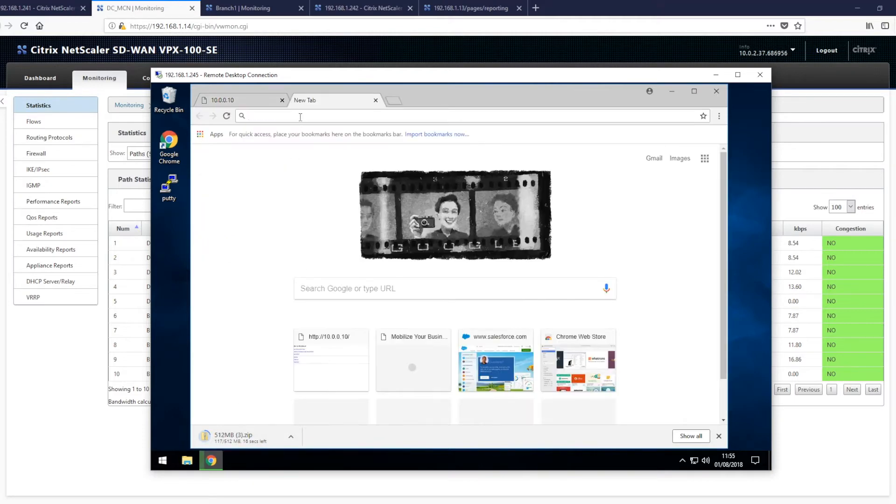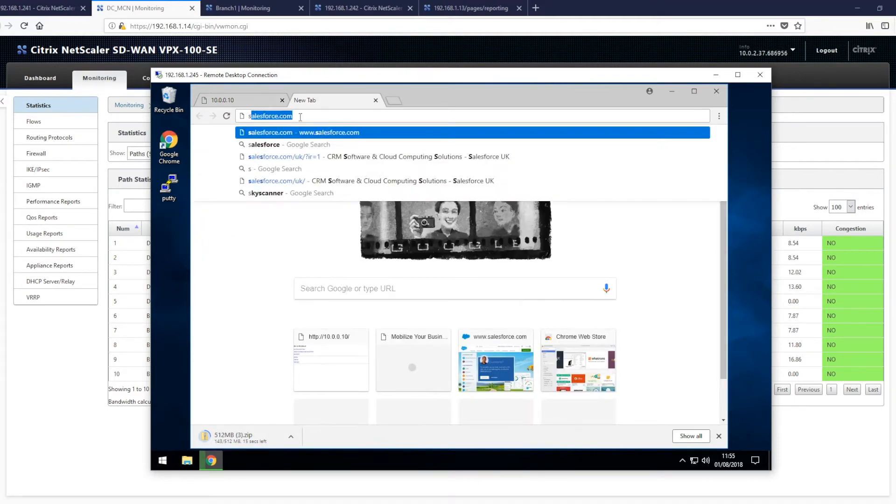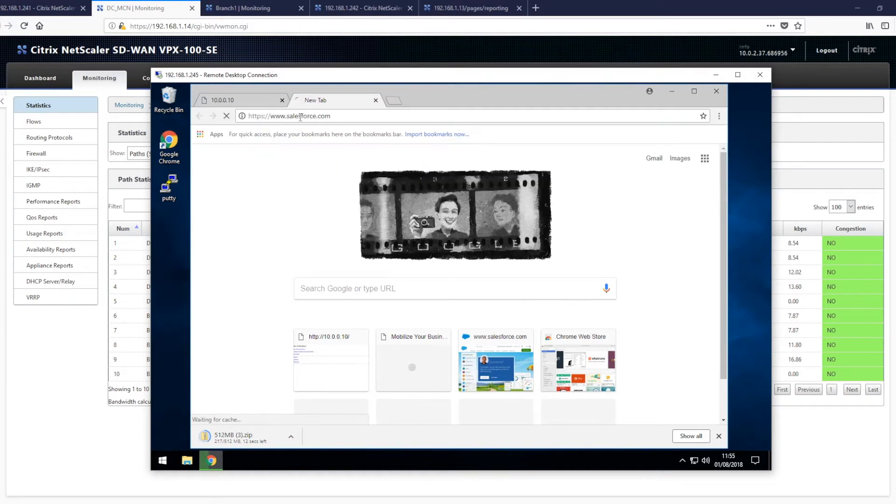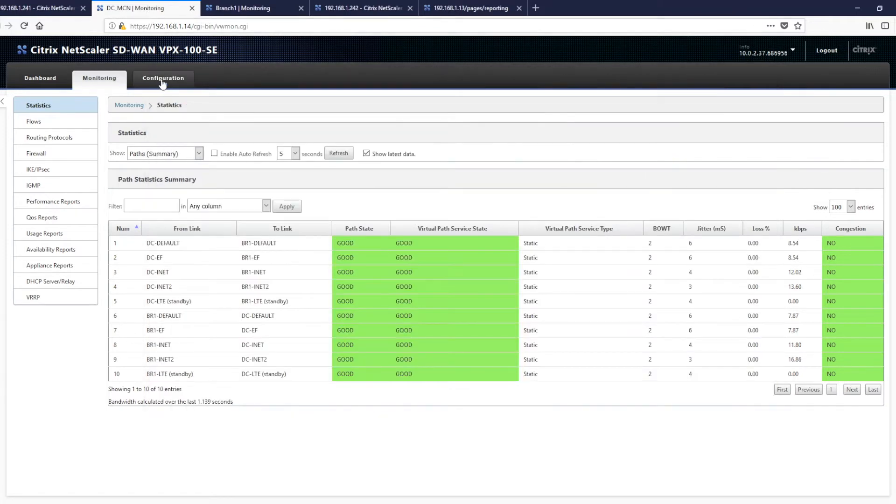However, if you want to be able to access SaaS applications like Salesforce.com, this is not possible as we have no internet service present in the data center or branch at this time. So let's enable local internet breakout in the branch.